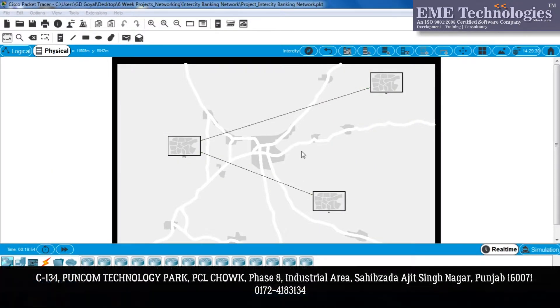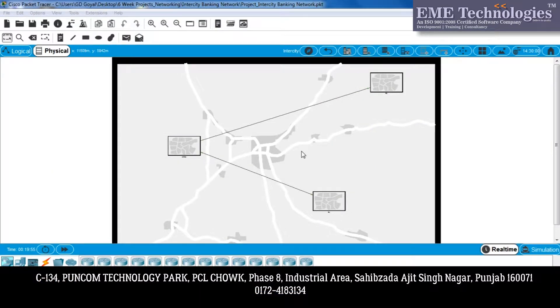This is our project in which we showed the connectivity of banking. We have 3 branches in the same city.